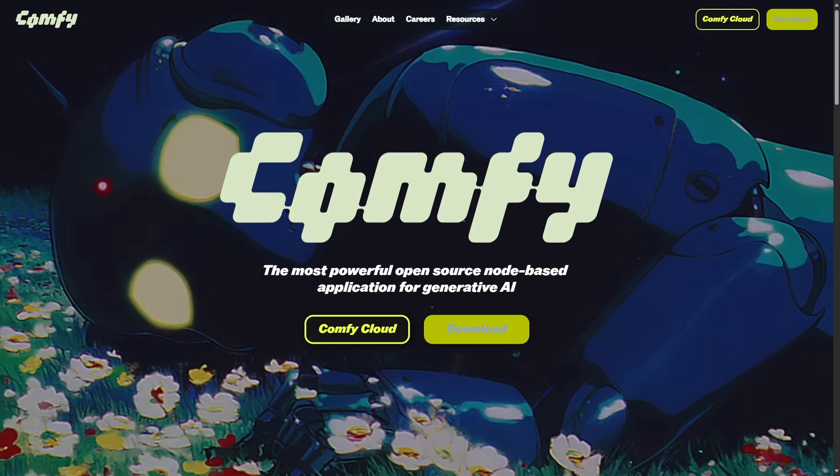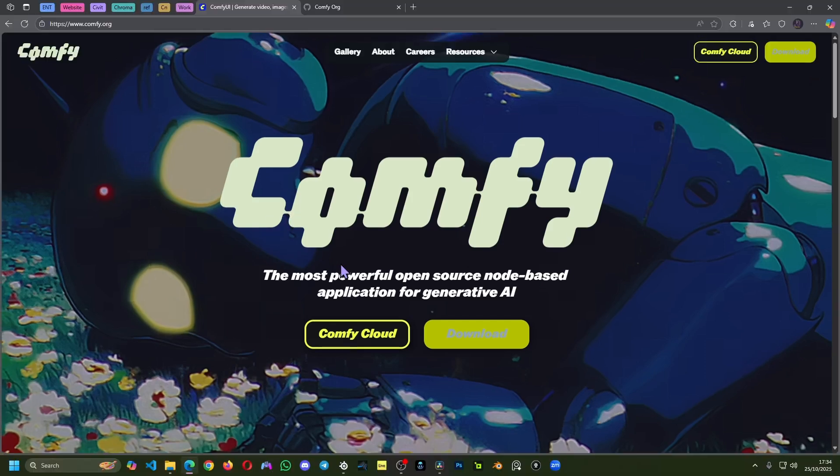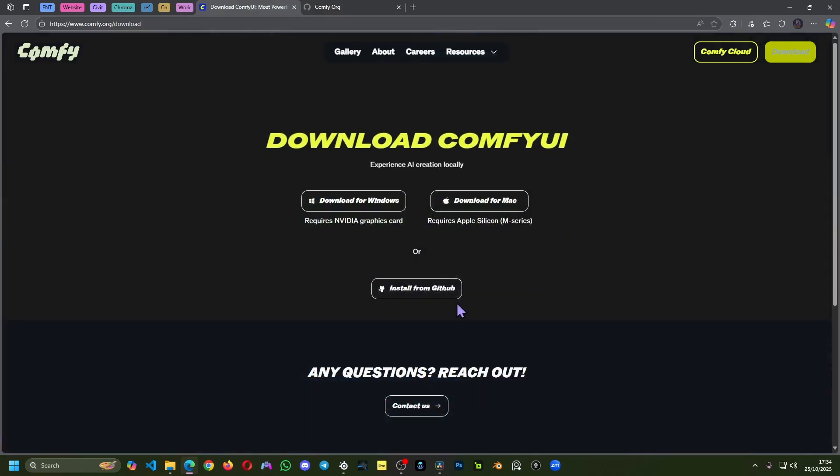All right, so enough said, let's get you up and running. Let's install this on your computer and see if your computer does not burn. I'm just kidding, take it easy. So let's go into this website.